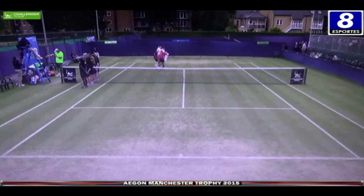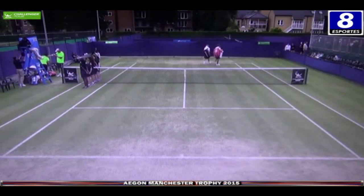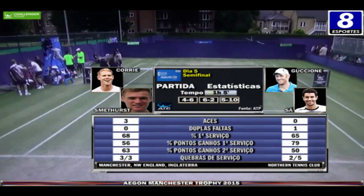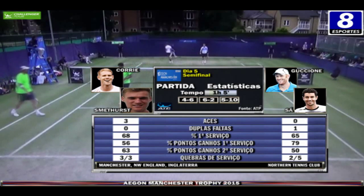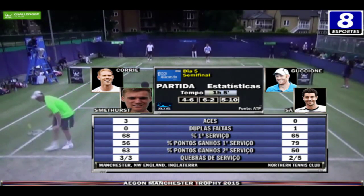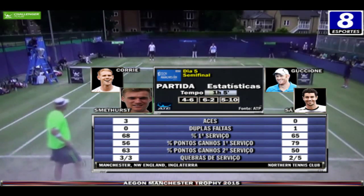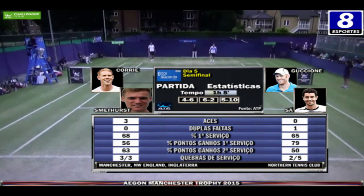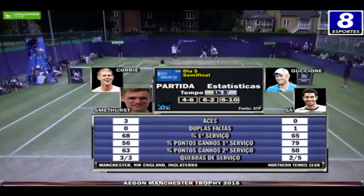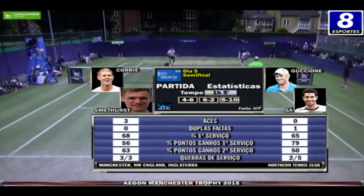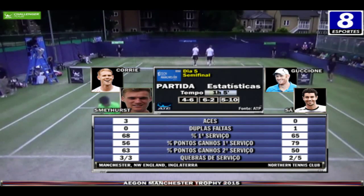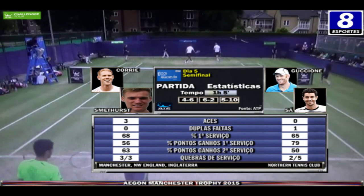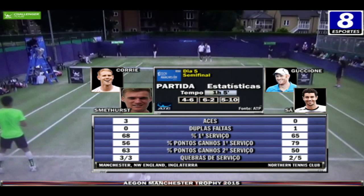Saindo da quadra os britânicos após a partida, que acabamos de ver aqui na TV8. Vamos fechar a transmissão com os dados estatísticos. Começando com a parceria Edward Corey e Daniel Smethurst: 3 aces, sem duplas faltas, 68% de primeiro serviço, 56% dos pontos ganhos com o primeiro saque, 63% com o segundo, 3 quebras de serviço em 3 oportunidades. Guccione e Sá: nenhuma dupla falta, 65% de primeiro serviço, 79% dos pontos ganhos com o primeiro saque, 50% com o segundo, e 2 quebras de serviço em 5 oportunidades.